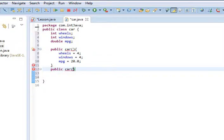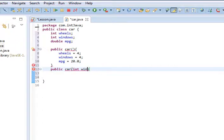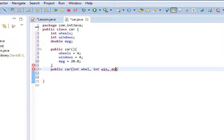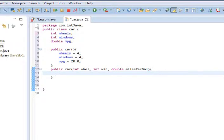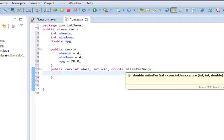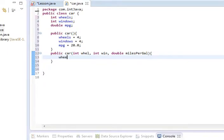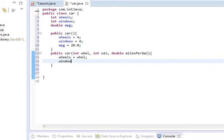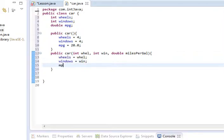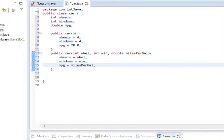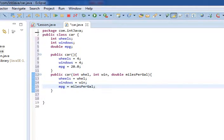But then we make it so that the user can tell us what they want to do. We'll make public car, and we'll take in int wheel, int win, and double miles per gal. I did that with those names for a reason. I didn't want to get into the this keyword quite yet. What we're going to do here is we're going to say wheels equals well, windows equals win, and mpg equals miles per gal. And so, we set all these things that way.